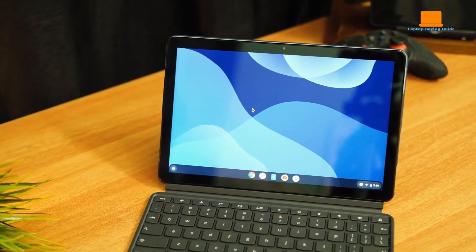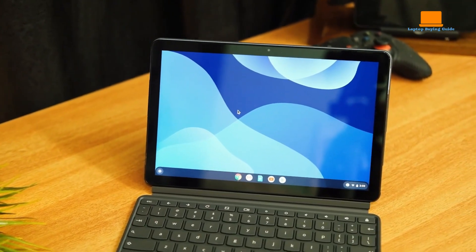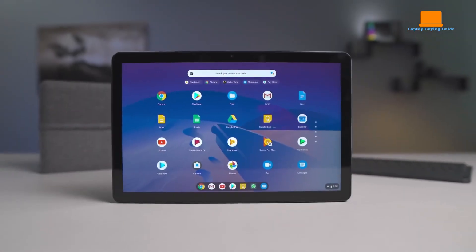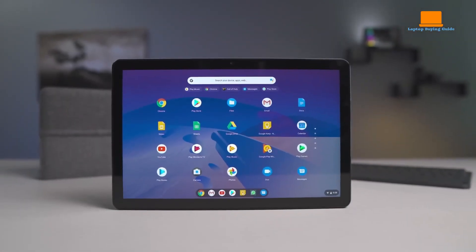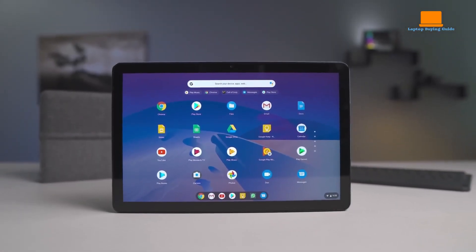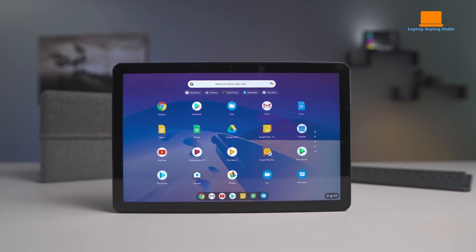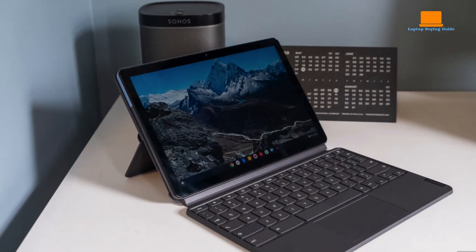But what really stood out to me was the price. The Lenovo Chromebook Duet was incredibly affordable, making it the perfect choice for anyone who was looking for a high-quality 2-in-1 laptop without breaking the bank.